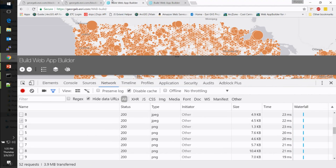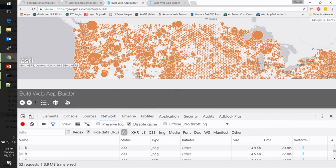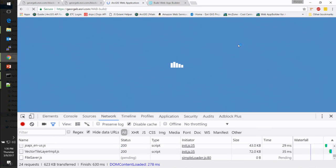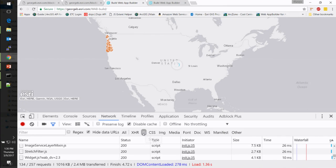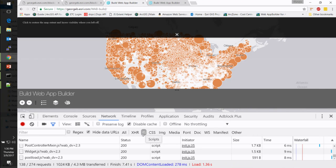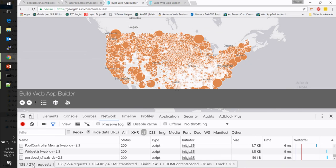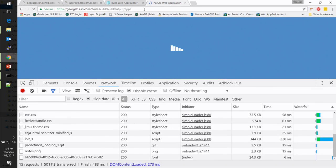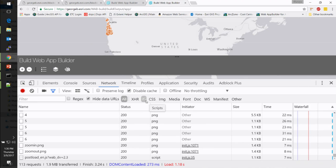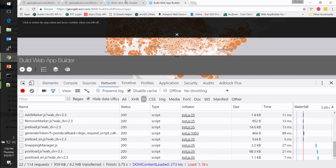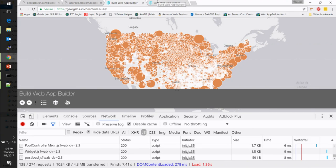Here's an unbuilt Web App Builder app with a legend, a layer list, and a draw tool. When it loads, it's loading everything — 138 JavaScript files out of 274 total files. Compare that to the built version: 22 JavaScript files out of 114 total. It's down to 3.75 seconds compared to 7.4 seconds. That makes a big difference on whether a user stays and interacts with your application or just goes to Google Maps instead.